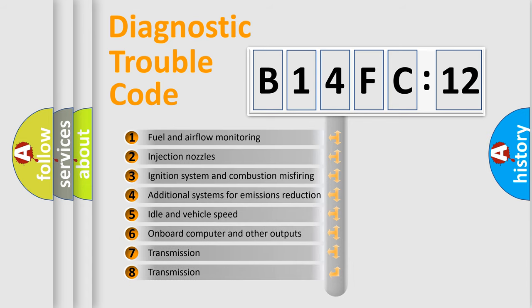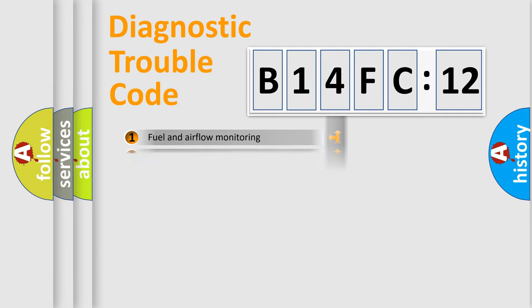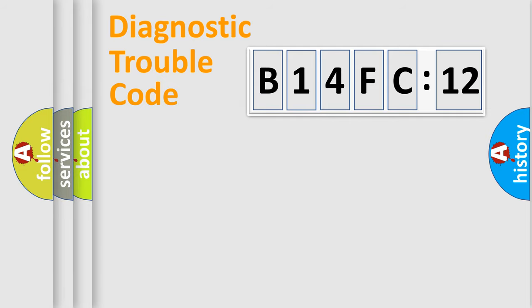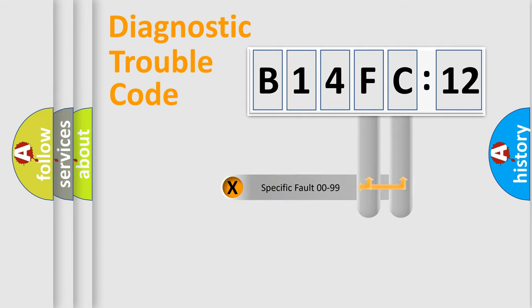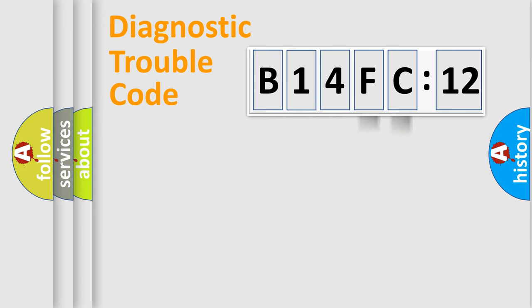The third character specifies a subset of errors. The distribution shown is valid only for the standardized DTC code. Only the last two characters define the specific fault of the group.